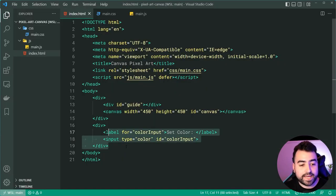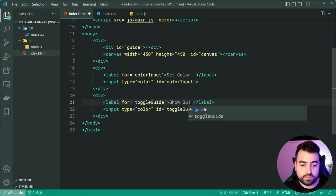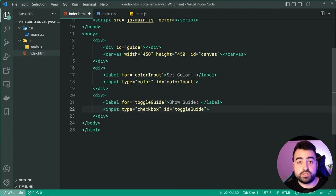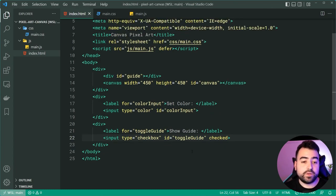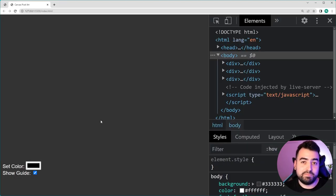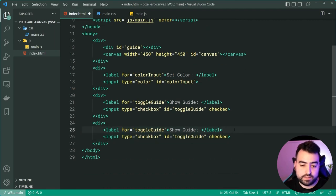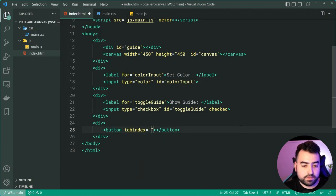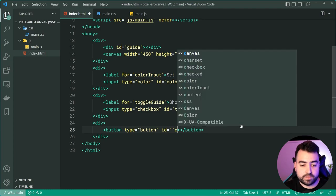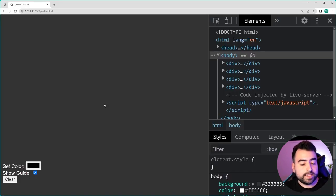Just by having a type of color, we get that color picker in the browser — a 450 by 450 canvas with the input field below. Now I'll make a second div with a label for 'toggle guide' and an input of type checkbox, which will be checked by default. I also forgot the clear button, so let's add a third div with a button element, type of button, an ID of clear-button, and a label of simply 'Clear'. Save this and we're done with the HTML.